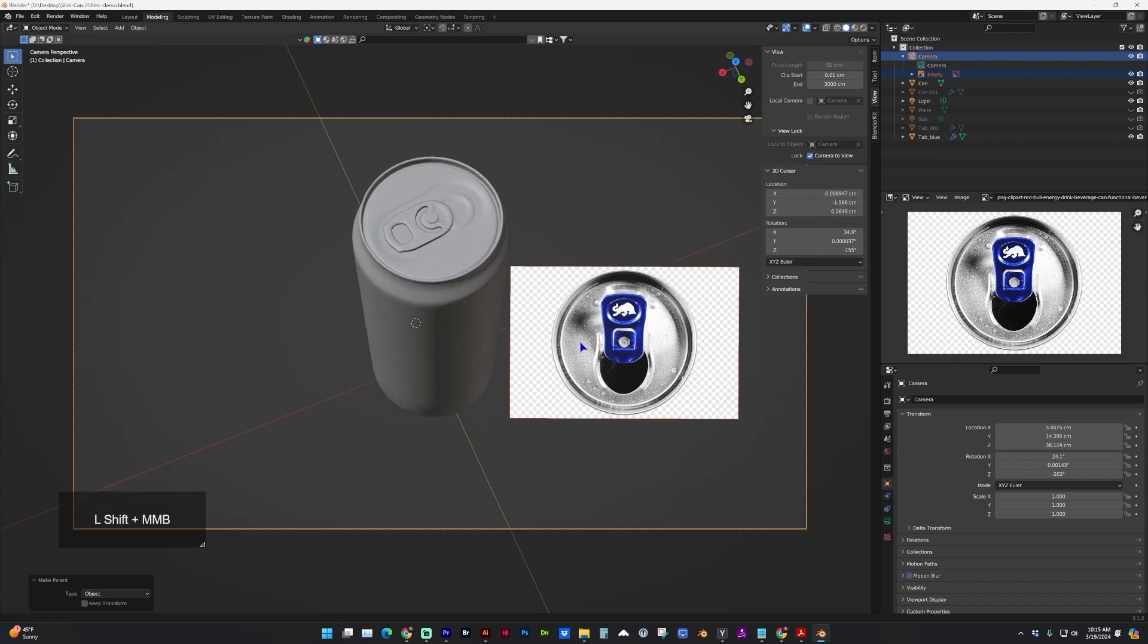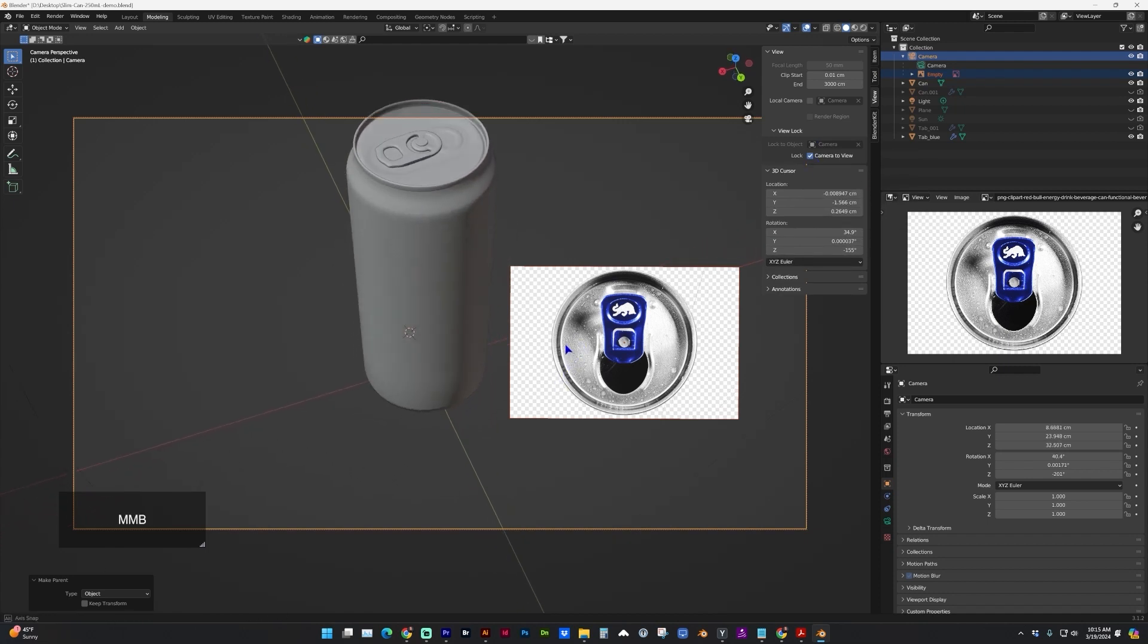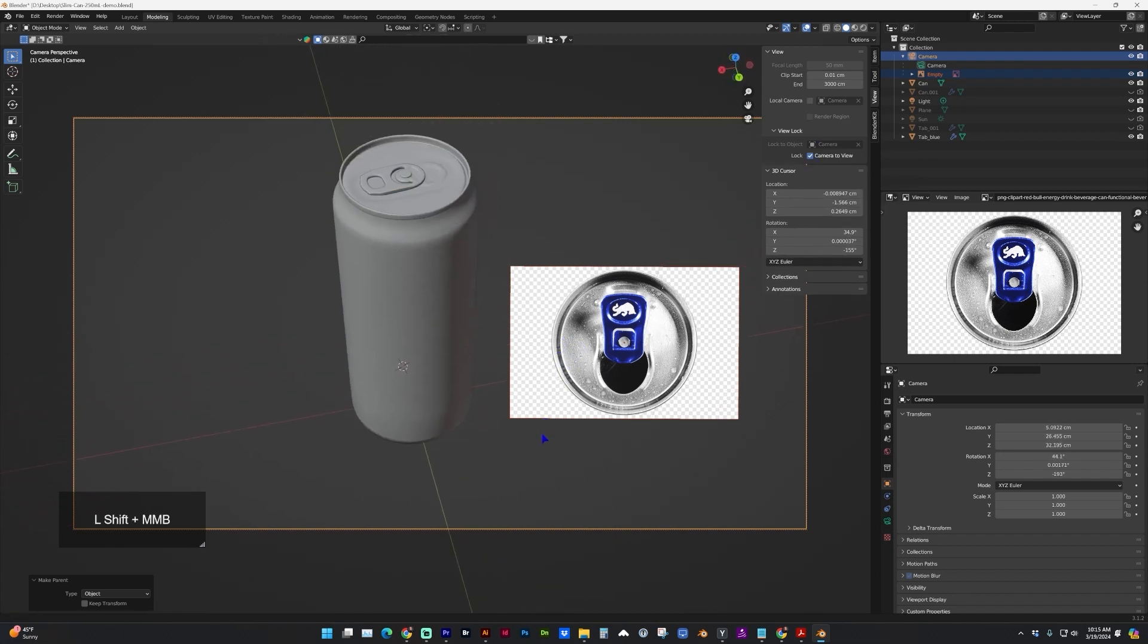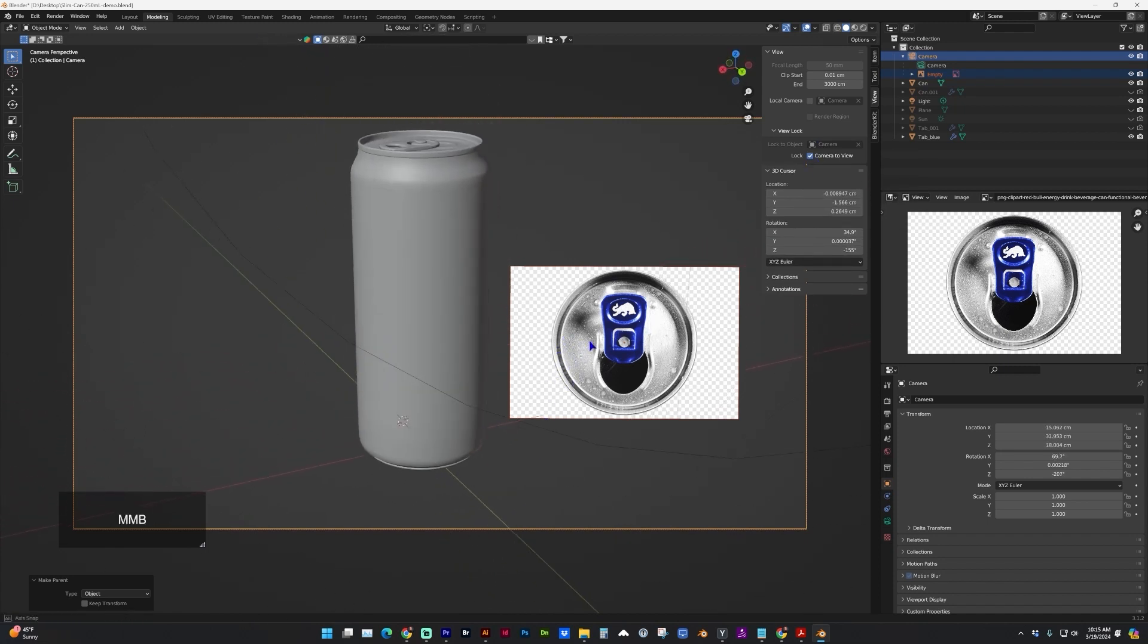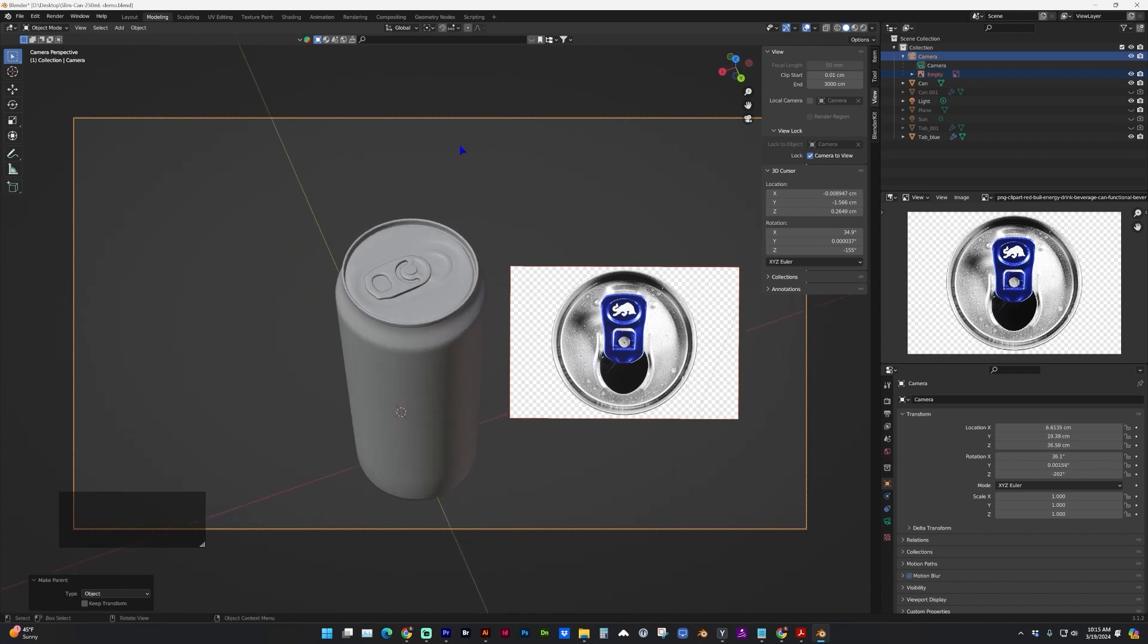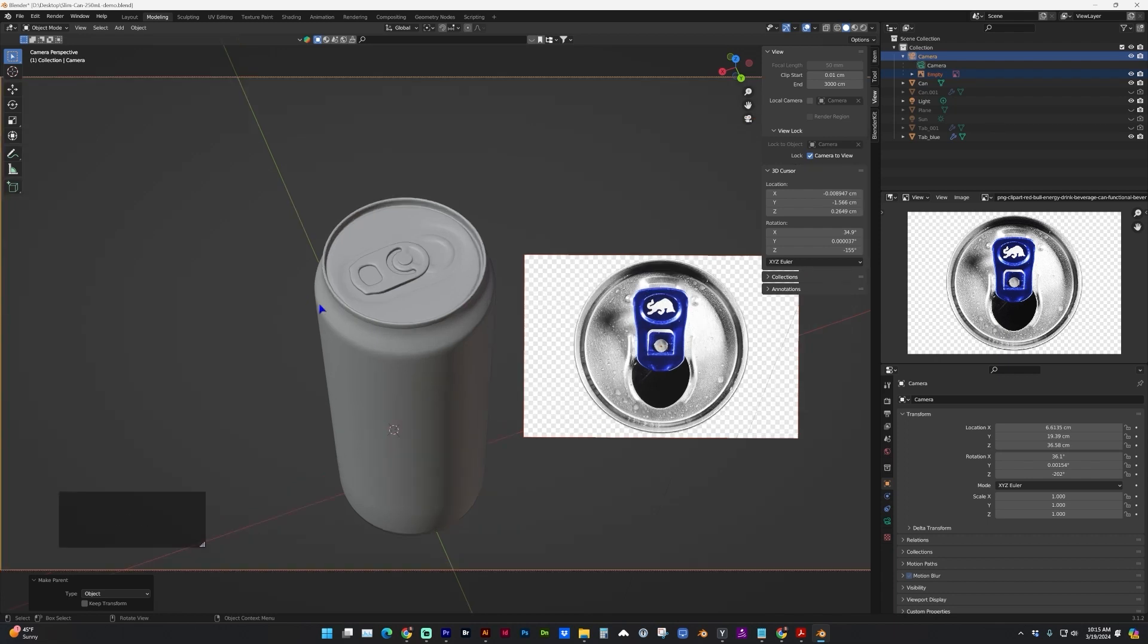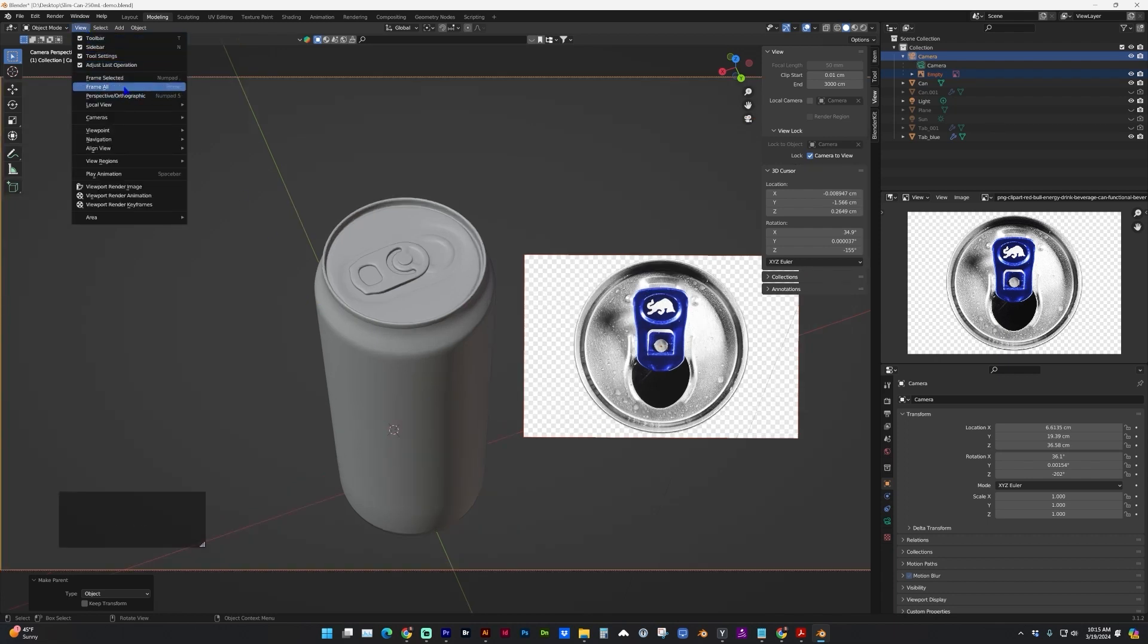And now the image reference will stay in place no matter what orientation you're moving. If you need to get this entire frame enlarged, you can just tap the home key or under view frame all.